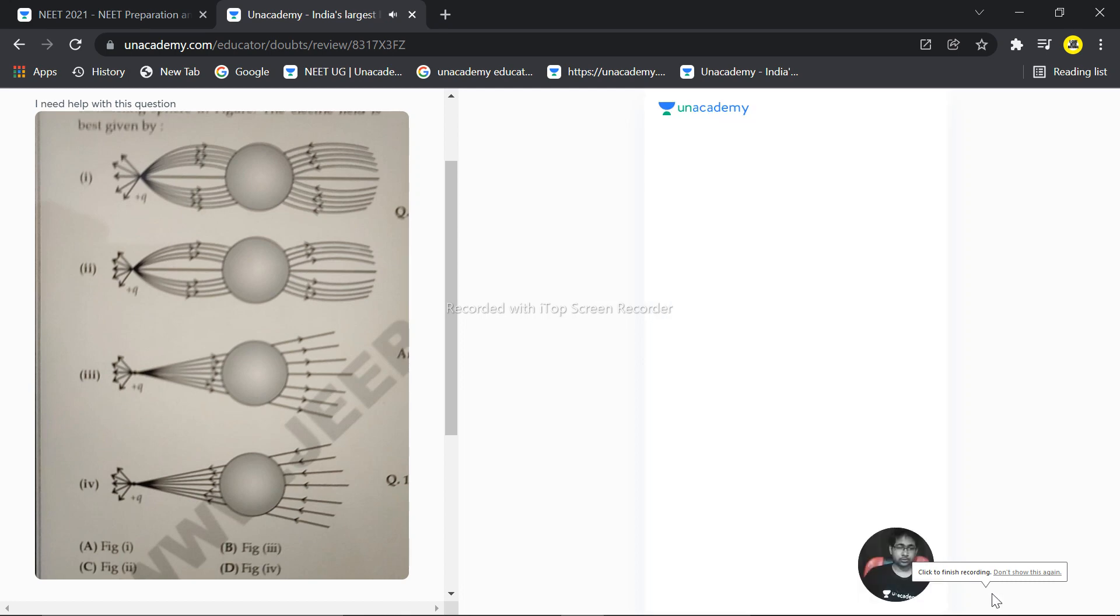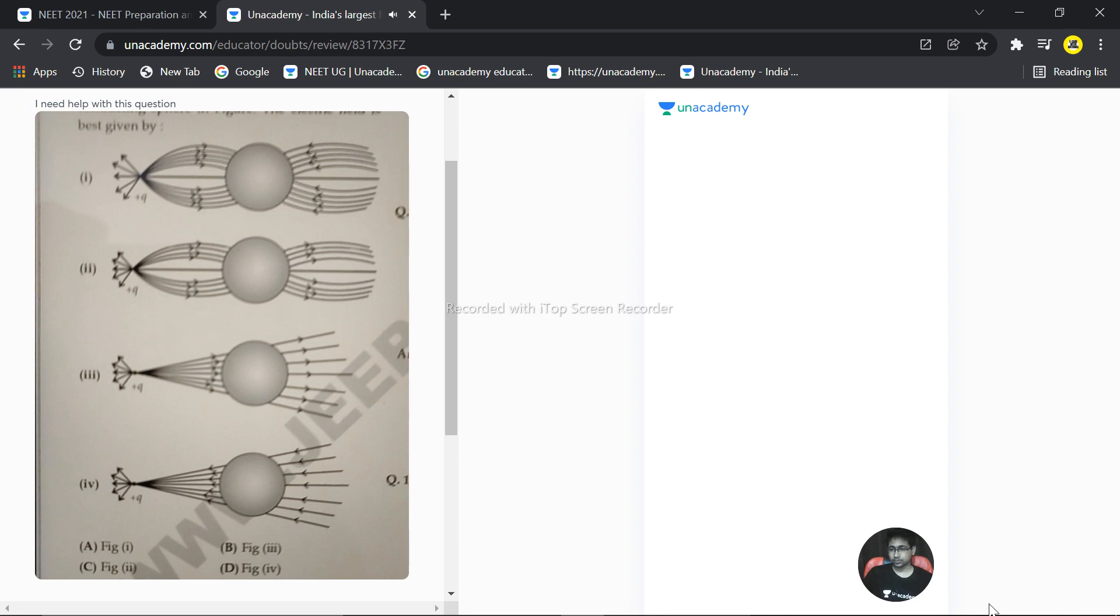Hello students, we have four figures and we need to basically explain which figure is correctly mentioned here. So this is the sphere we have.